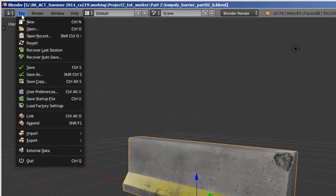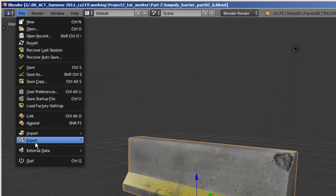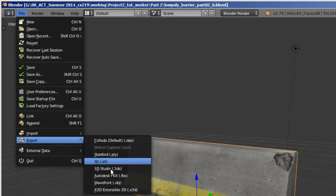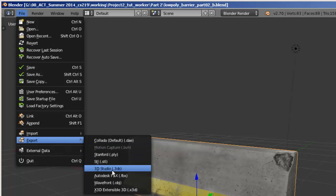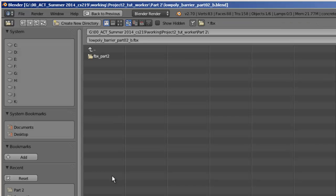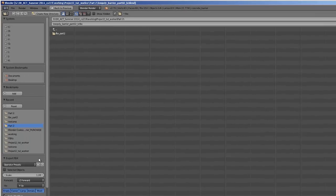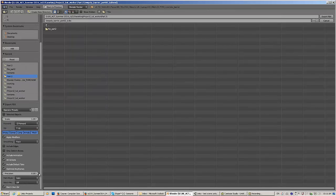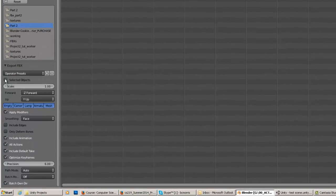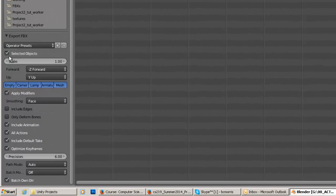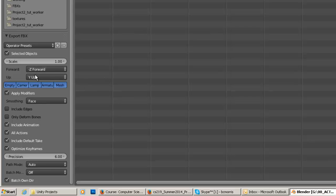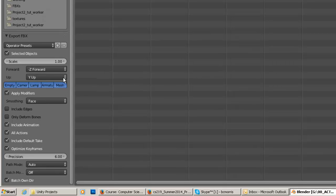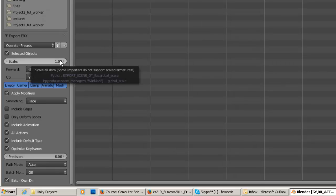If I go to file, export, I'm going to choose FBX. Under the export options here, I'm going to use selected objects because I don't need the camera or lights or anything. I'm going to fix the scale on the import in Unity.